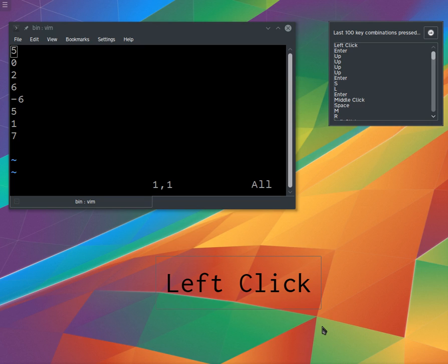So ED25519, which is used in Libsodium, is only 64 bytes. But I would have to write all sorts of infrastructure for that to work properly. So that's what I'm doing.